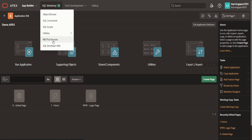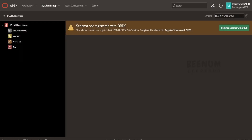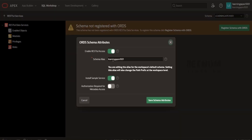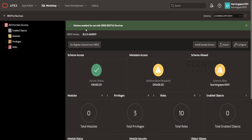First of all, I will go to SQL Workshop and click on RESTful Services. I have not used ORDS as of now in my workspace. If you are getting this message, just click on 'Register Schema with ORDS'. You have to choose the schema alias — I will keep this as is, that is the workspace name. I will uncheck 'Install Sample Service' and I don't want authorization as of now. I will click on 'Save Schema Attributes'. ORDS RESTful service is now enabled in my schema.